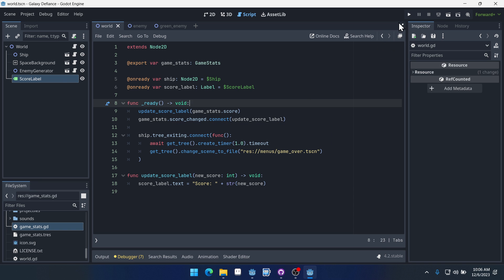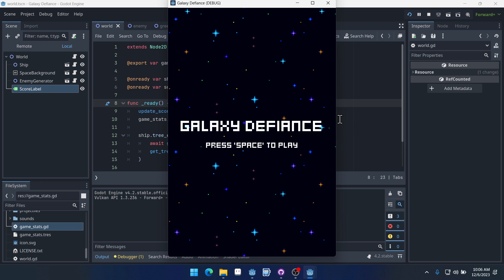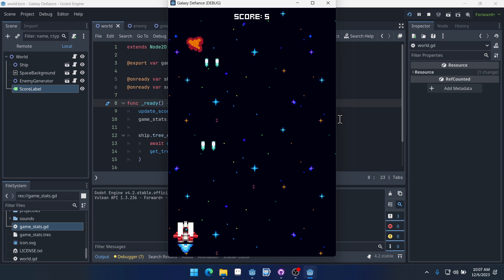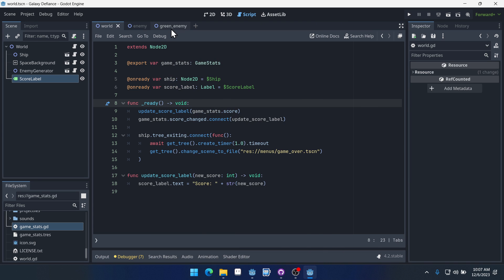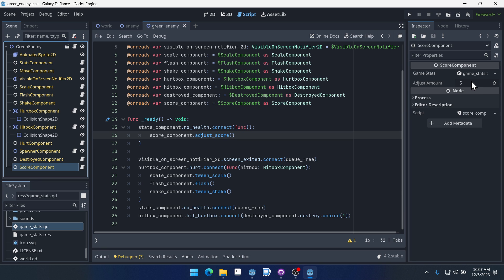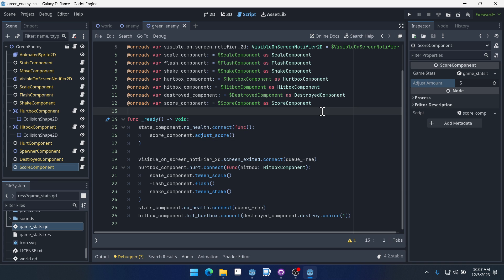That's going to be it for this video. We've set up our basic score system. Any new enemy we create can have a score component attached with an appropriate adjust amount depending on how hard it is to kill — harder enemies should reward more points. Thank you so much for watching. I hope you enjoyed it and learned something. Be sure to like the video and subscribe.